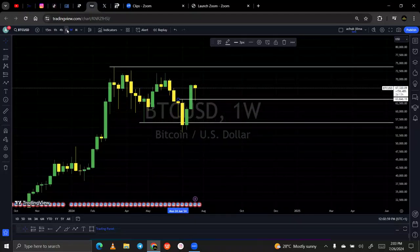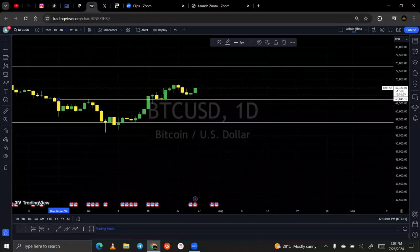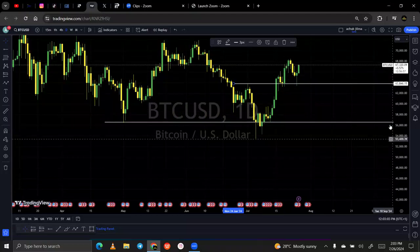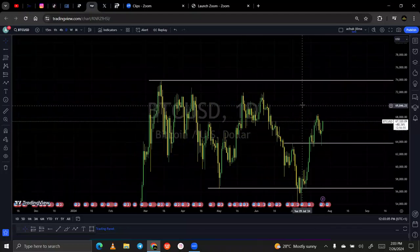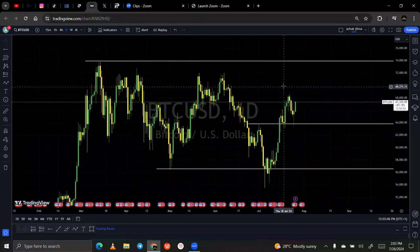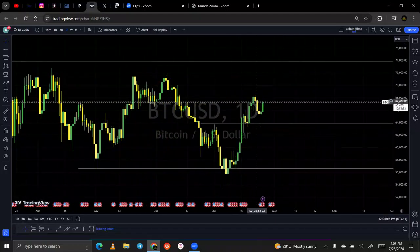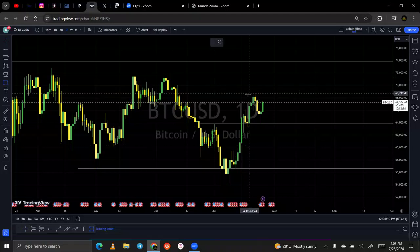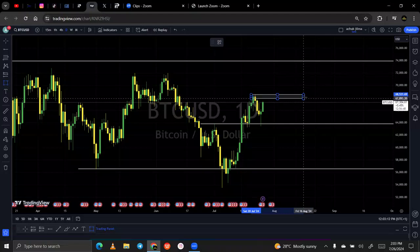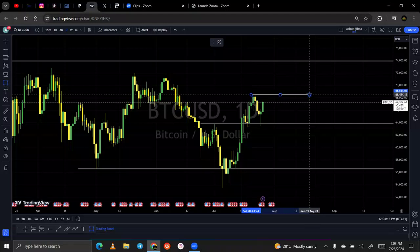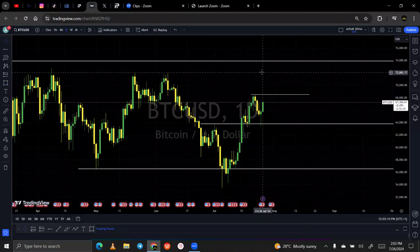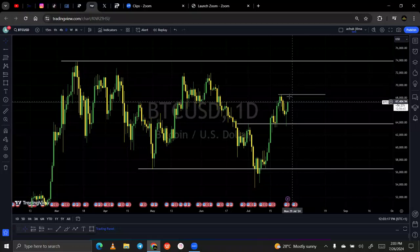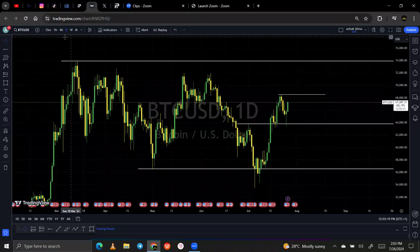Then when we come to a lower timeframe, which is the daily, this is what we have on a daily. We have a mini resistance here. So we want to see if price is able to reach these all-time highs — it has to go past this resistance.